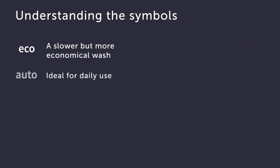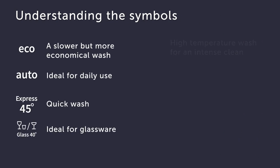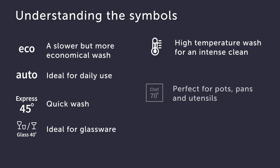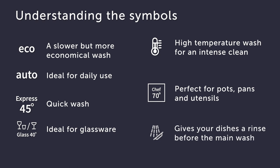Cleaning programs vary between dishwasher models, but here are some of the standard symbols you're likely to see.